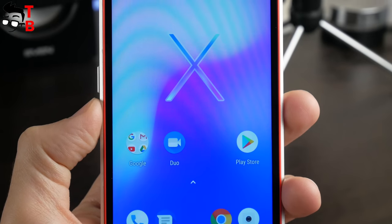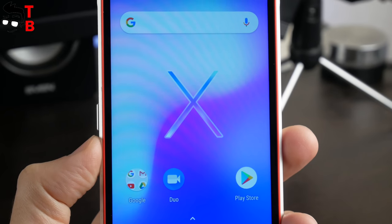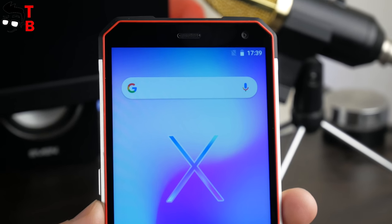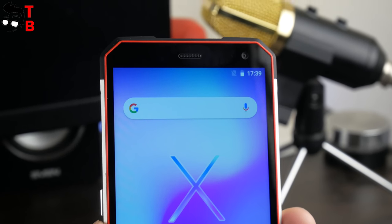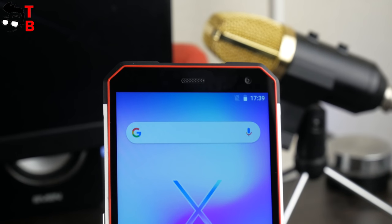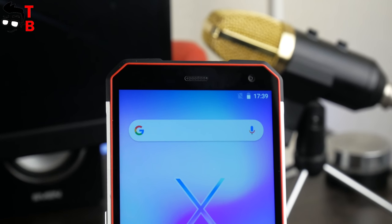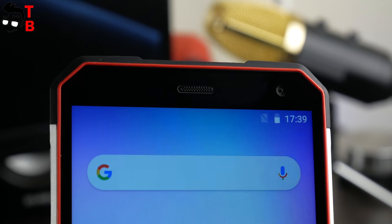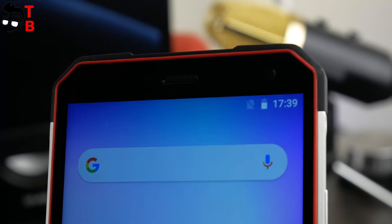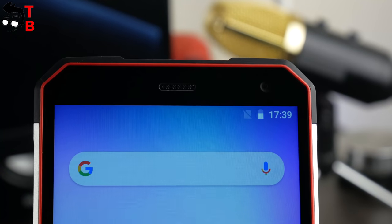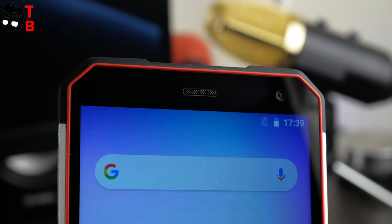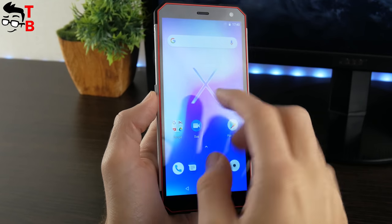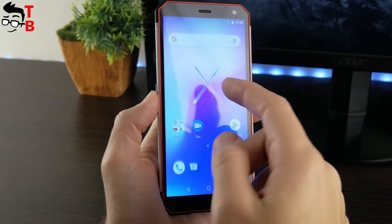We cannot say that it is bezel-less smartphone, because it has quite thick top and bottom bezels, however, they are much thinner than most rugged phones. Above the display, there is front camera, earpiece and other sensors. By the way, the screen is protected by Corning Gorilla Glass 5.